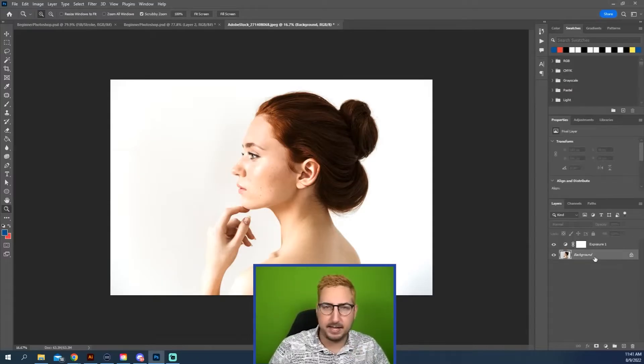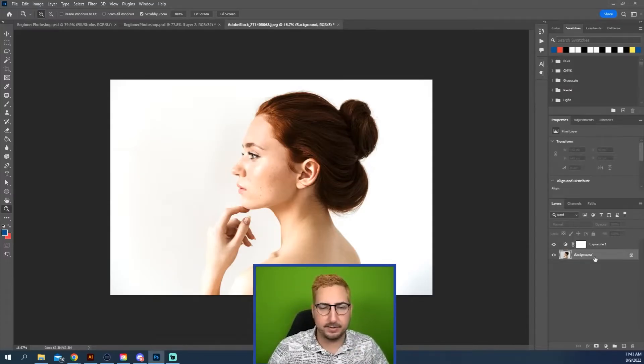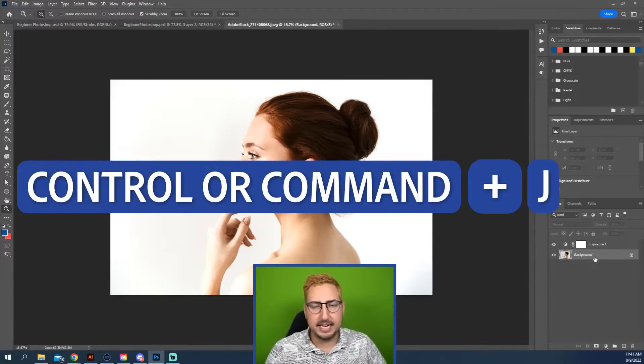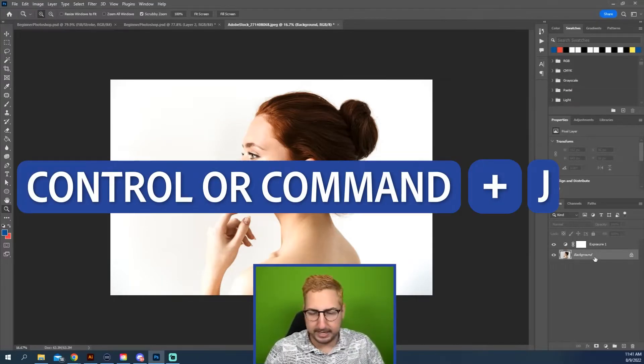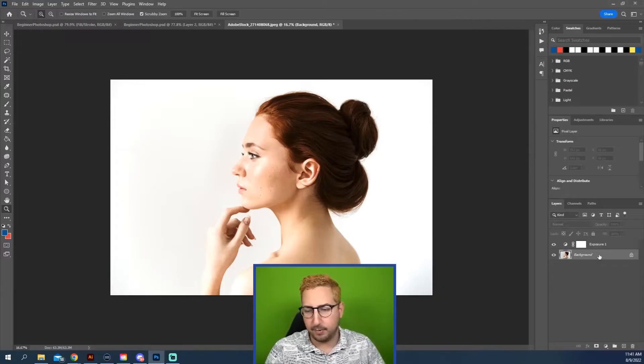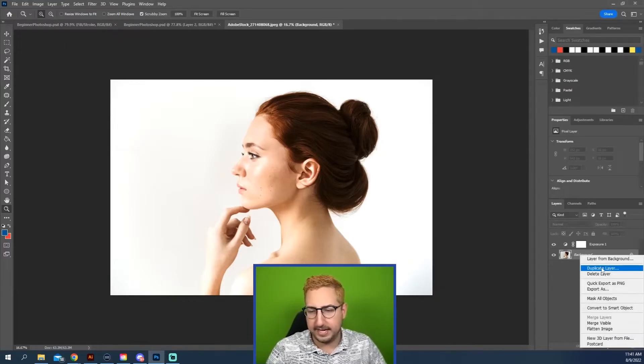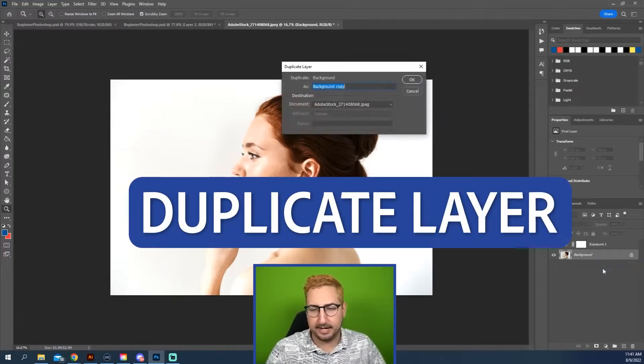I'm going to make a copy of this background layer. So I'm just going to hit Control or Command J, or I can right-click and then hit Duplicate Layer.